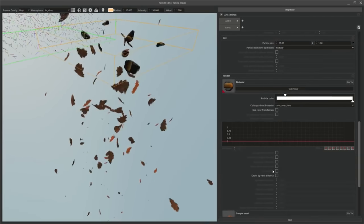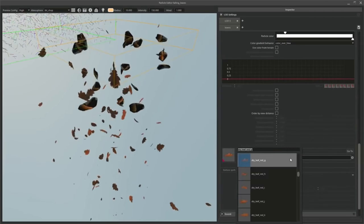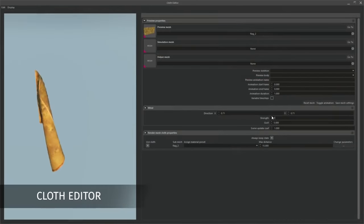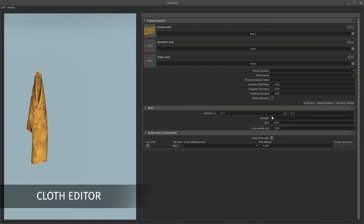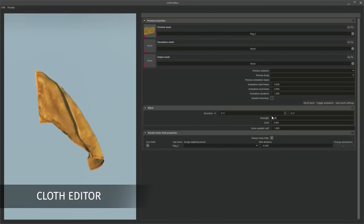But this year at Gamescom, the devs went even more in-depth on Bannerlord's map editor, so let's take a closer look.